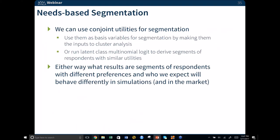We can also do needs-based segmentation as an extension to get more value out of our utilities. We do our conjoint study and get these really great measures, and we can use the conjoint utilities for segmentation — entering them directly into a cluster analysis, or running a latent class logit model to derive segments of respondents with different utilities. Either way, the result is segments of respondents who have different patterns of preferences. We fully expect to see large behavioral differences once we plug those groups into our simulations, and hopefully they're behaving differently in the real market as well.